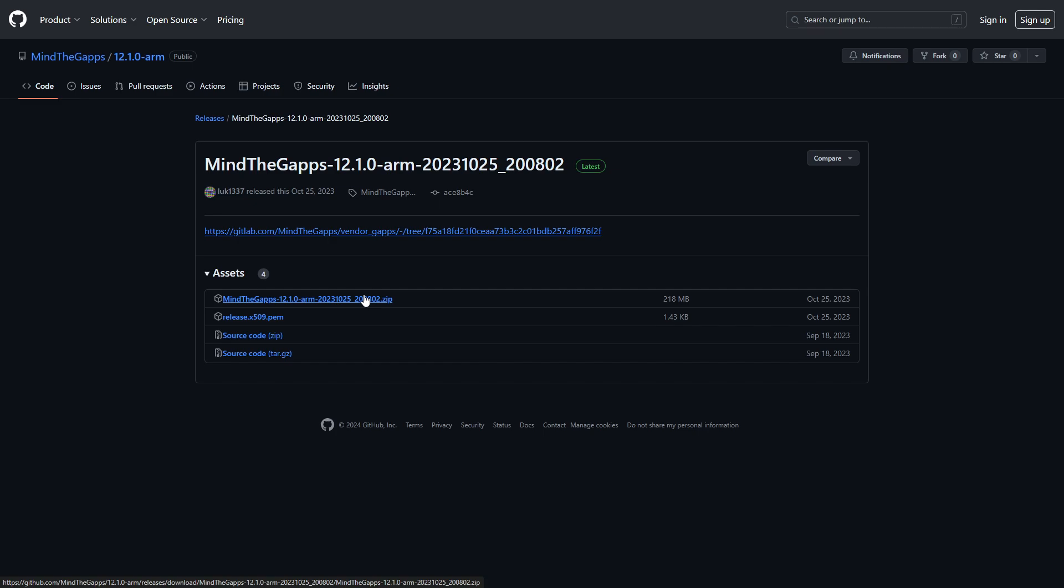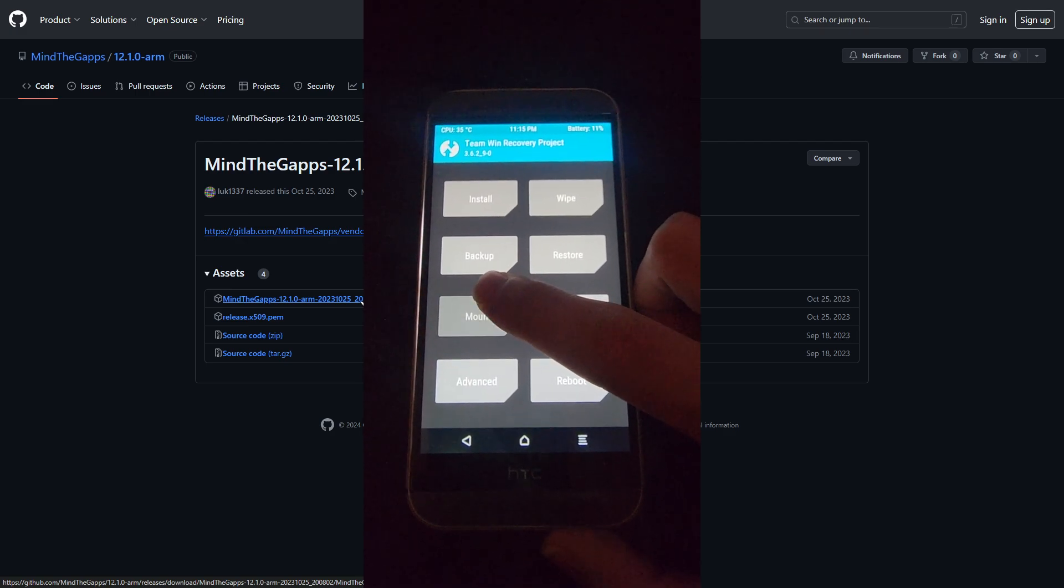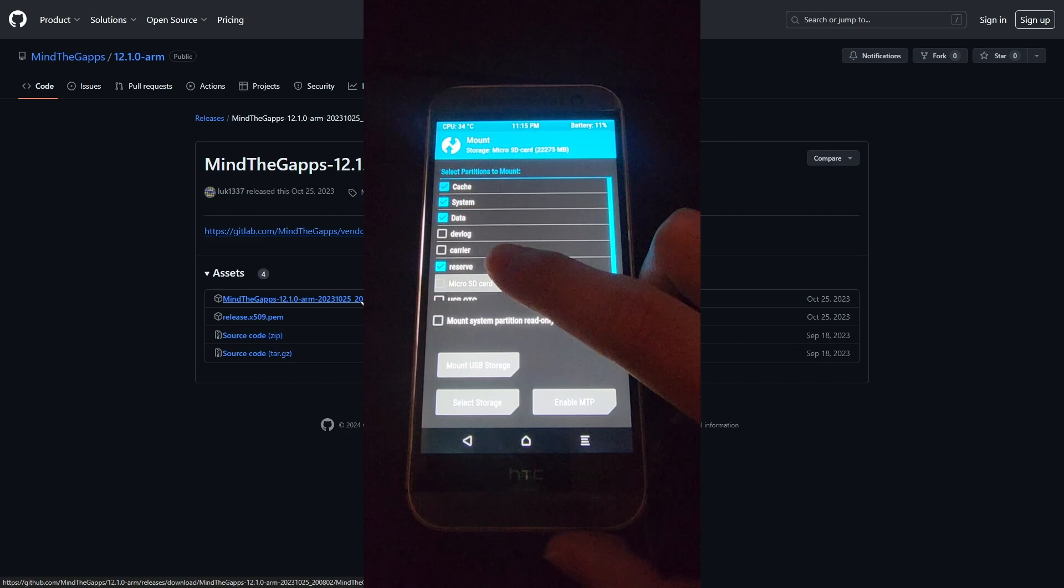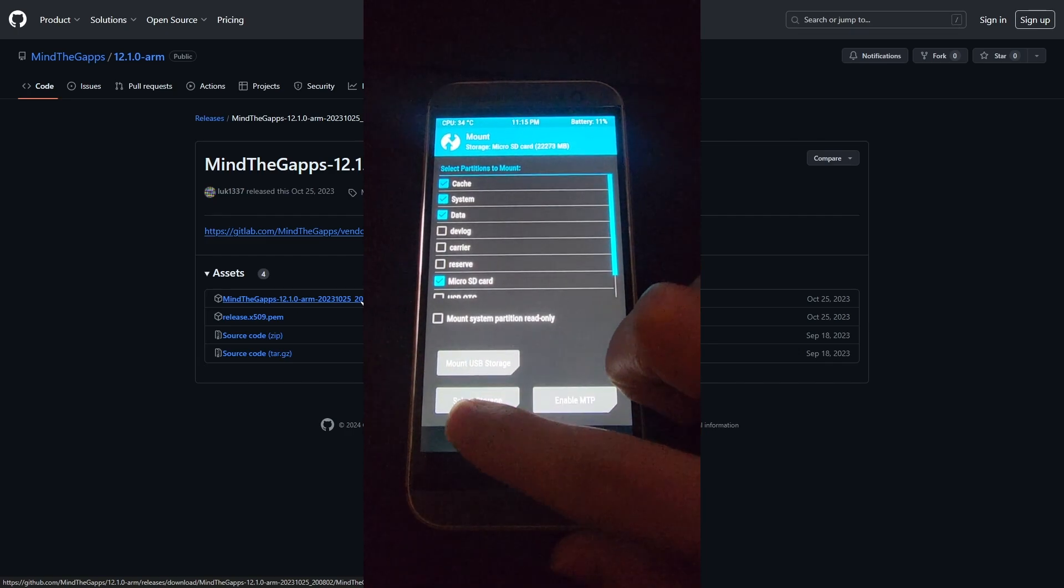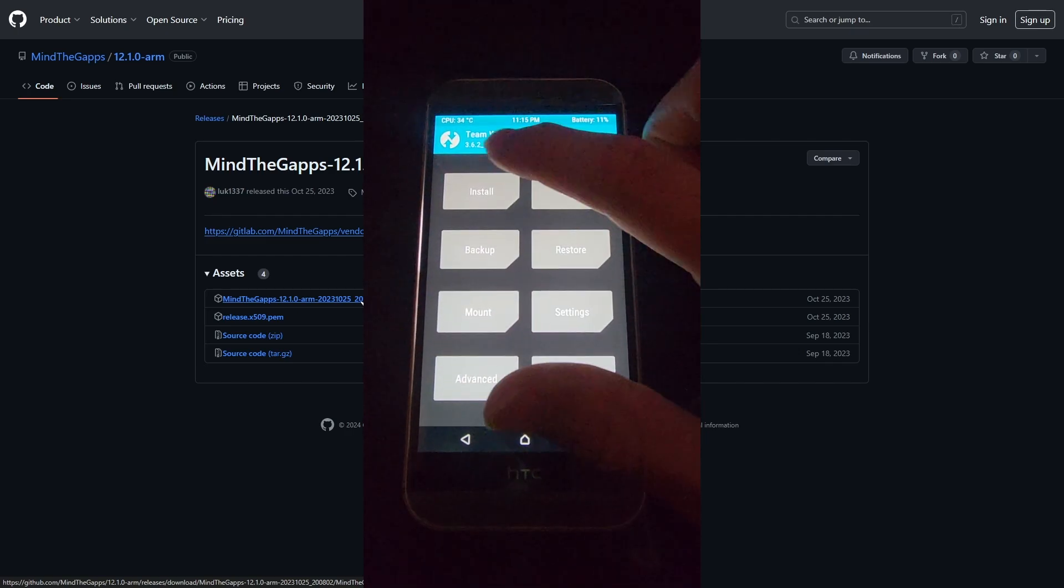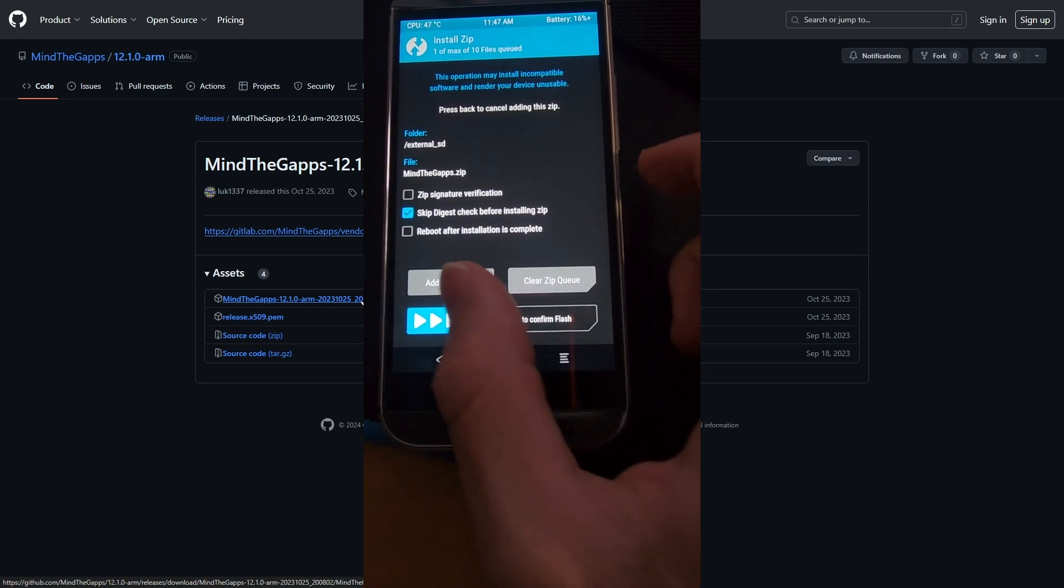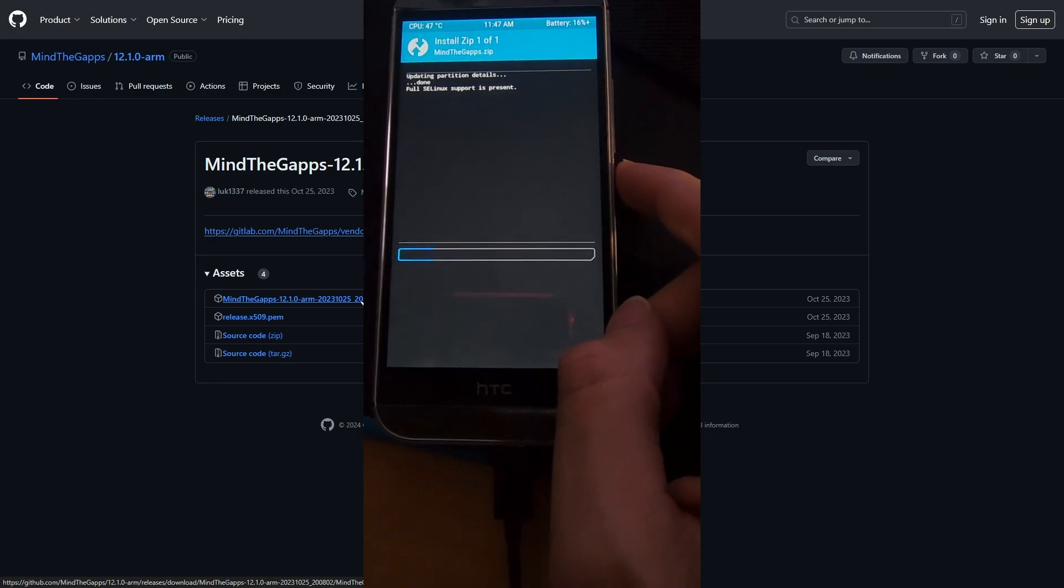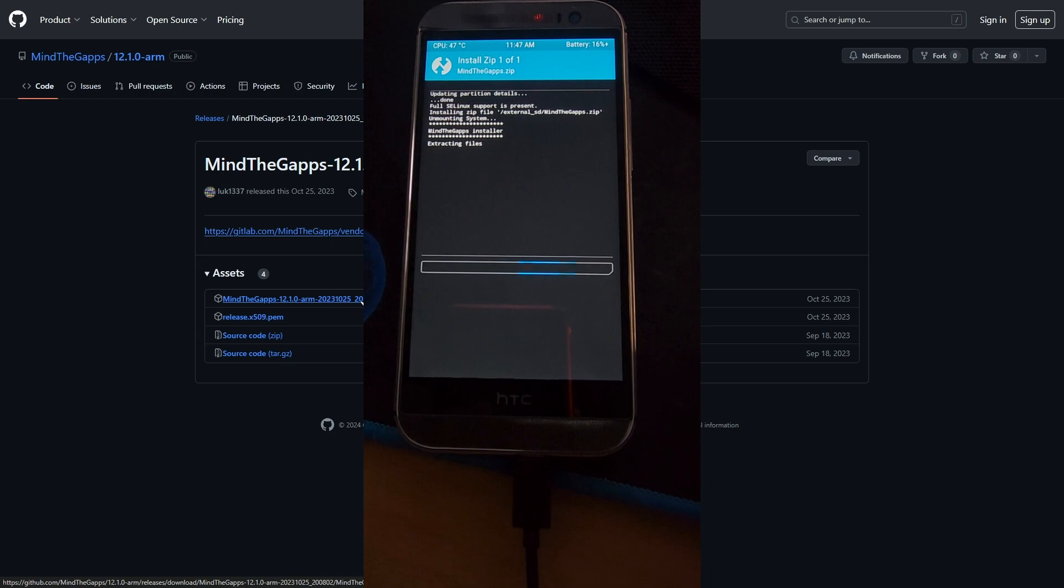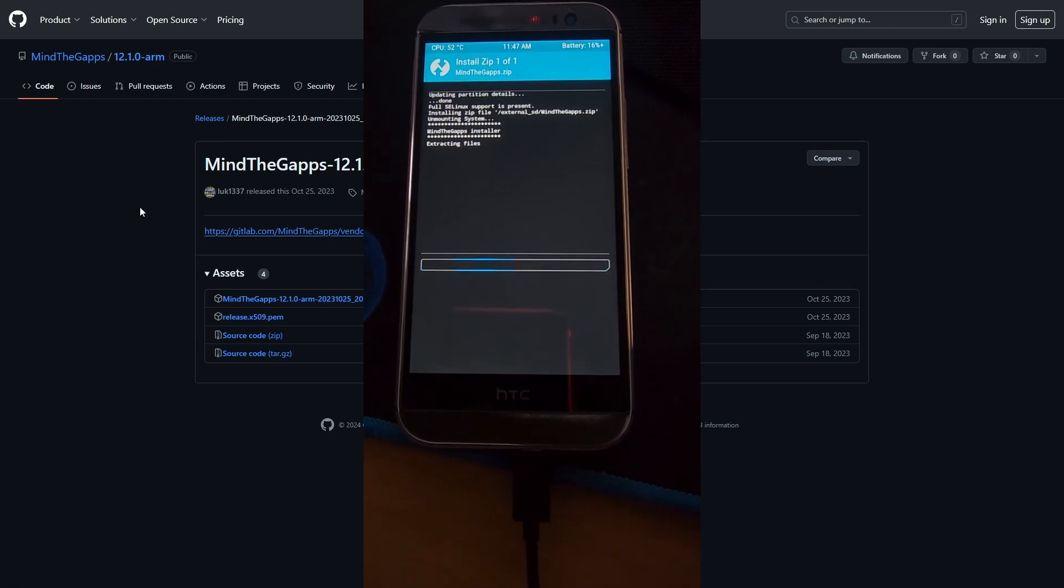Now take your SD card, unmount it, plug it into your computer, put the zip file on there, just like we did the LineageOS, and then plug it back in, go to mount, unmount your SD card, and remount it, and then go to install, and the zip file should be right there. Tap on it, slide to flash, and then wait till it finishes flashing.